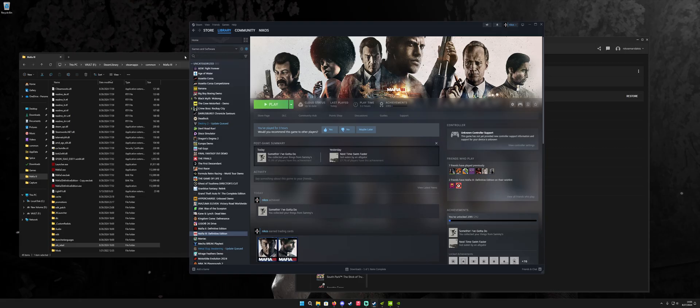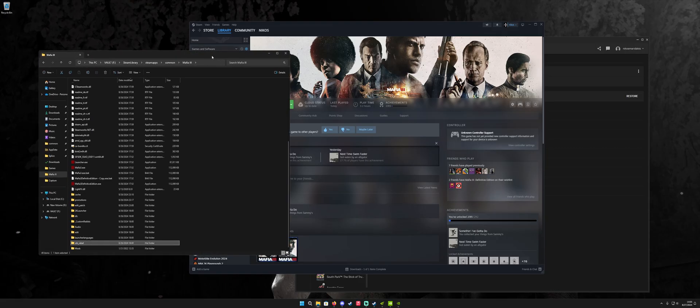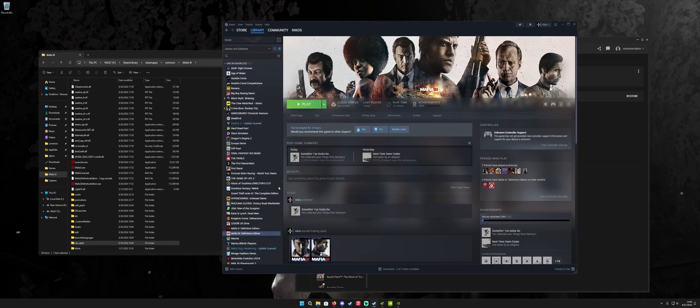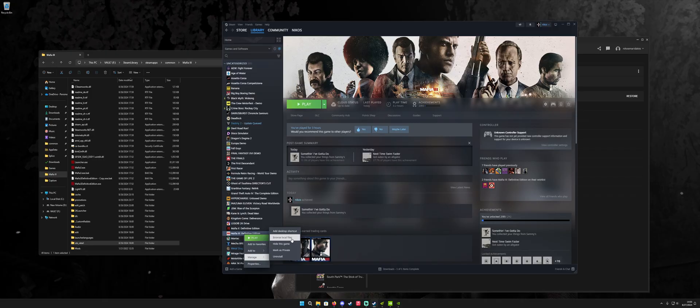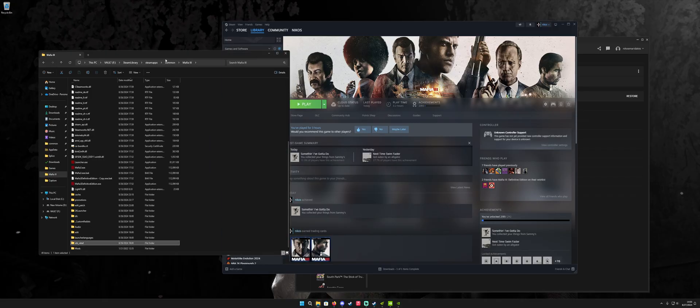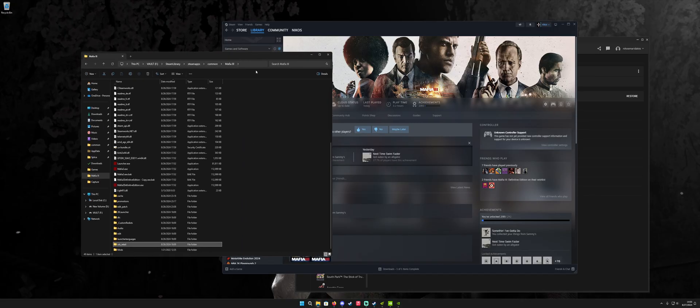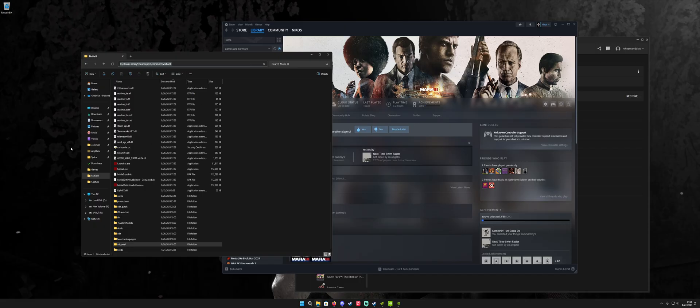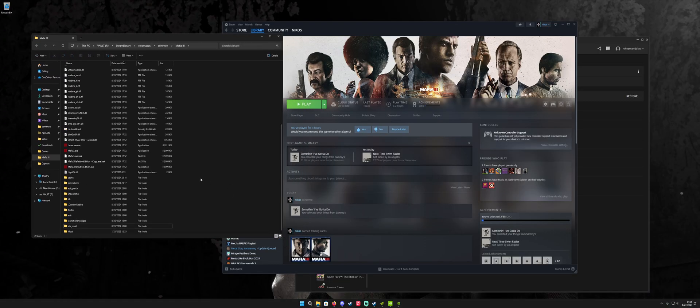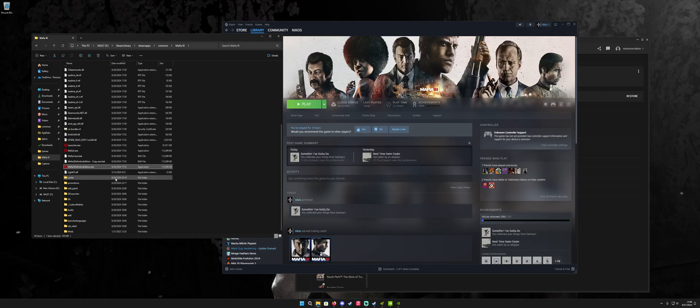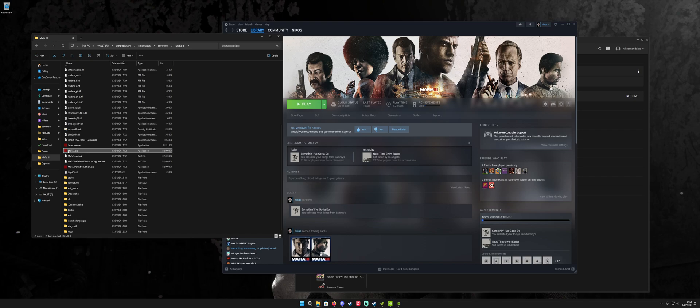So the first thing you want to do is go into your install directory for Mafia 3. If you're not sure where it's installed, you can right-click on it in Steam and go to Manage and then Browse Local Files. It's going to open the folder where the game is installed. In my case, it's FSteamLibrary, SteamApps, Common, Mafia 3. You're going to find an exe in there. It's going to be Mafia3DefinitiveEdition.exe. Go ahead and copy and paste it just in case something goes wrong along the way. Then rename it to just Mafia3.exe, which I've already done here.